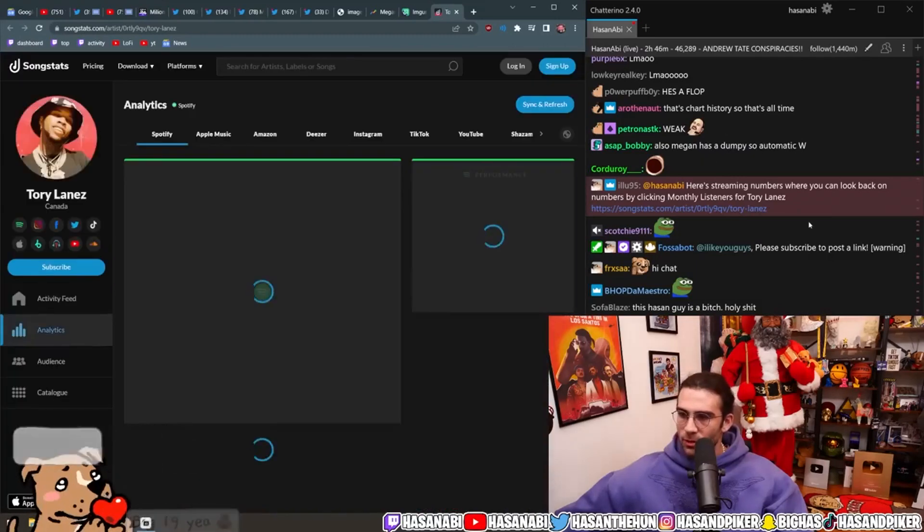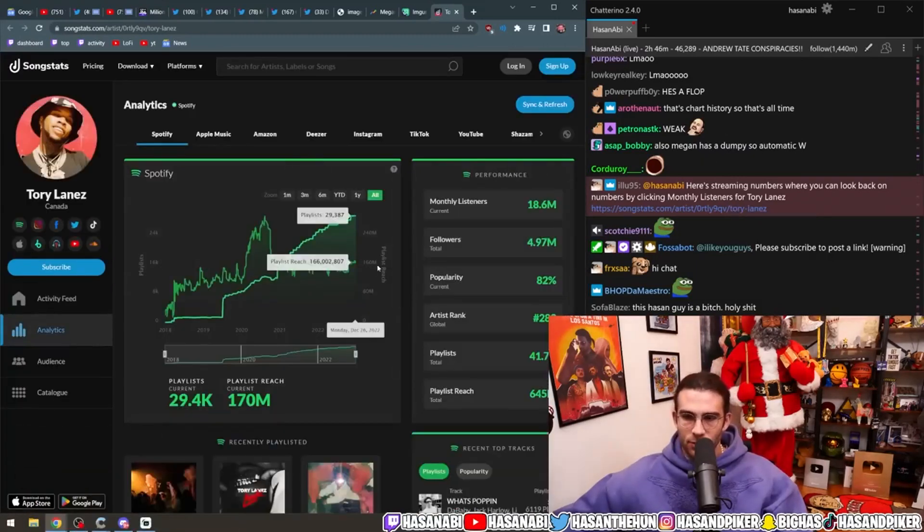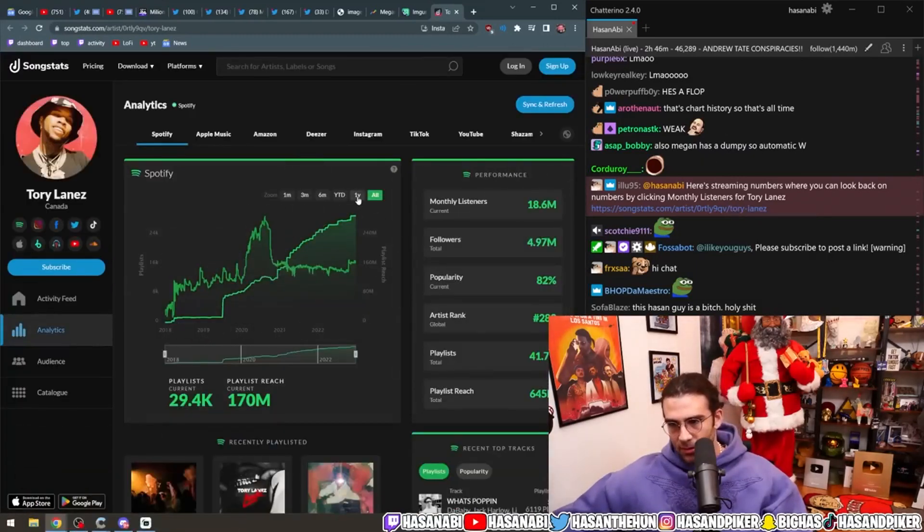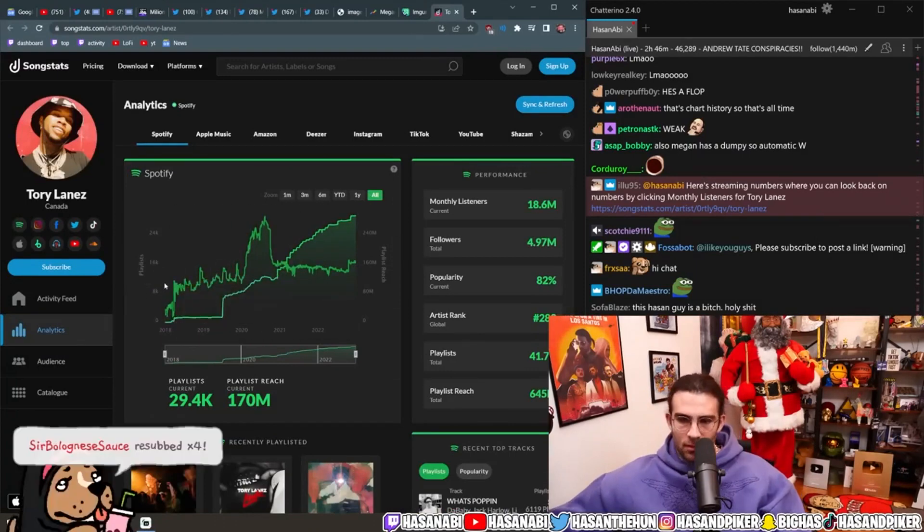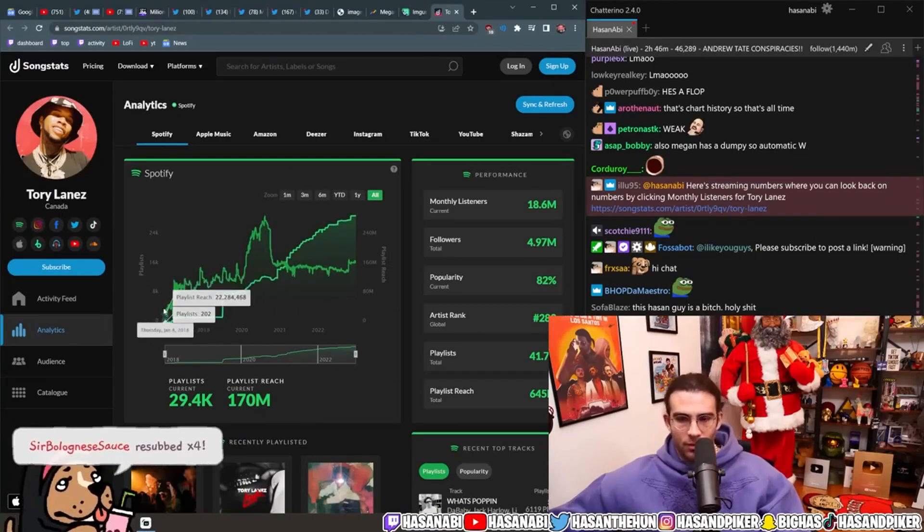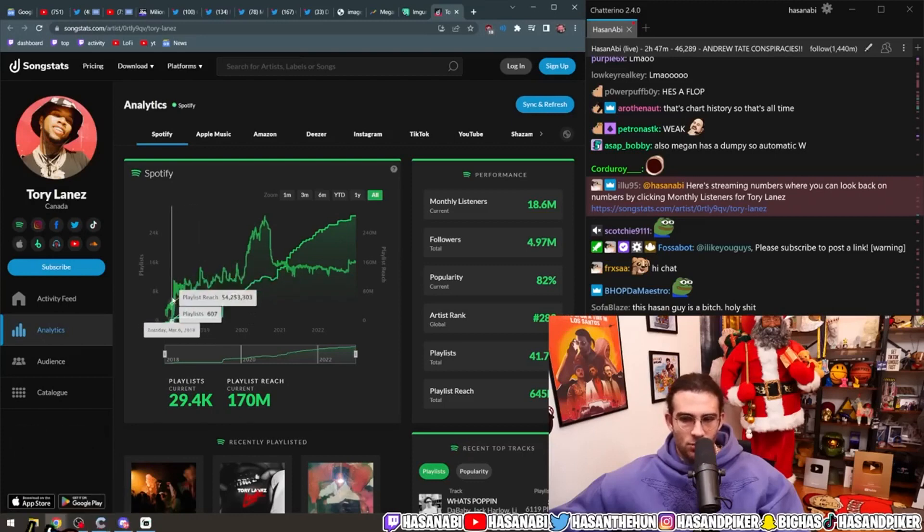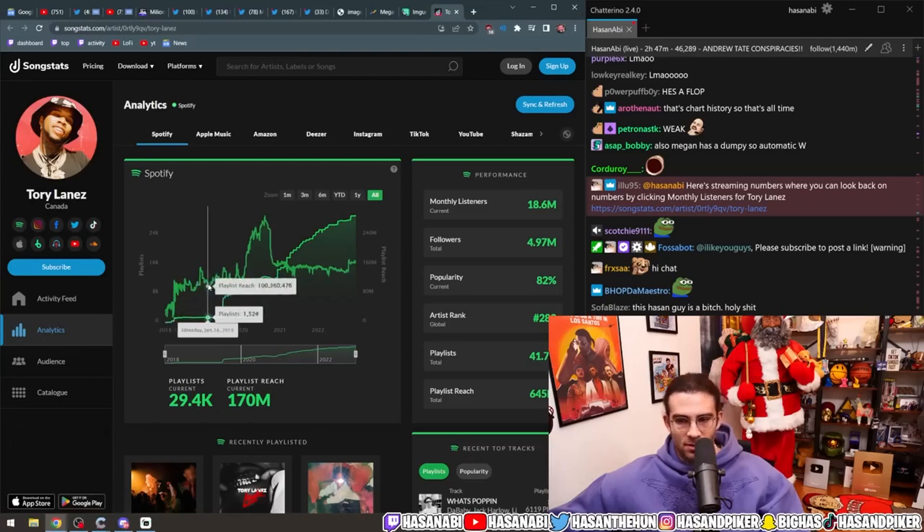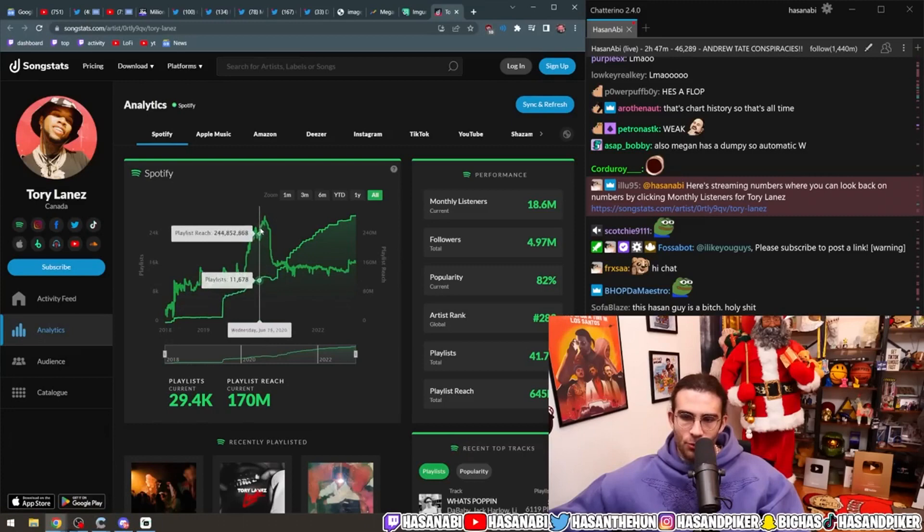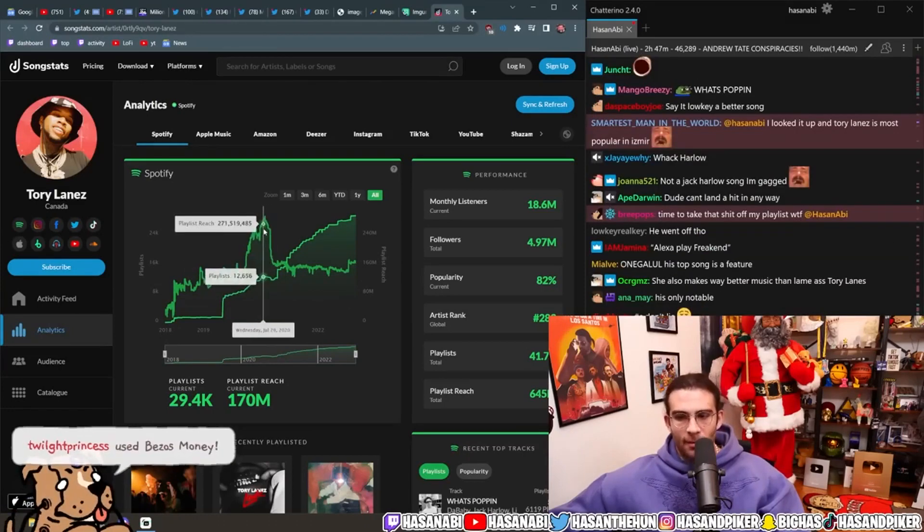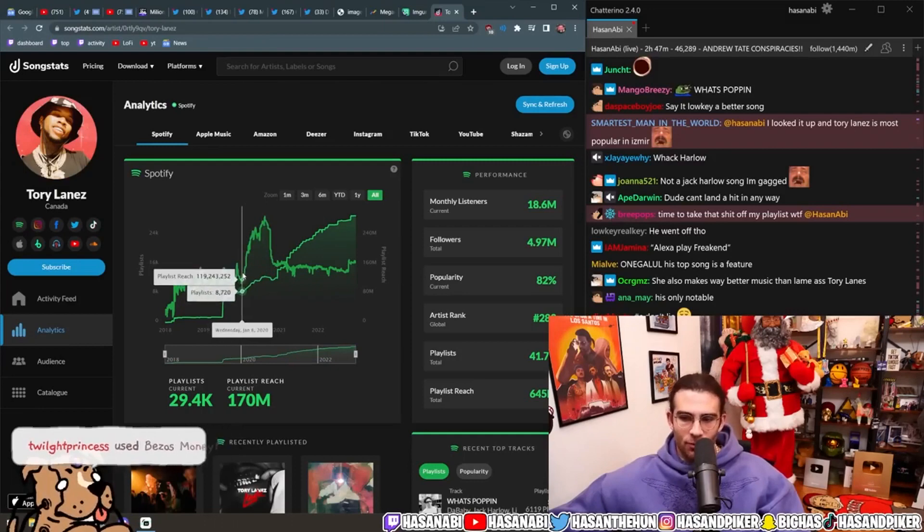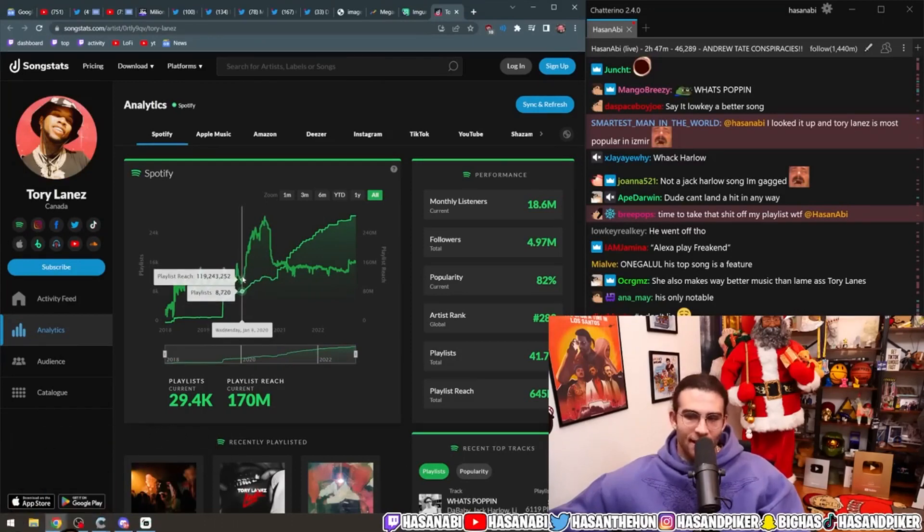Here's the streaming numbers where you can look back on numbers by clicking monthly listeners for Tory Lanez. Where is it? Oh, this is all time. It only goes back to 2017. This is unfair because, like, this is when he's not making music. He was making music in 2016. You know what I mean? What the fuck? No shot. There is no way this man got put on playlists. No, he was blowing up before the shooting.